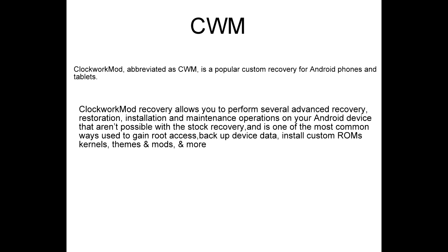Clockwork mode recovery allows you to perform several advanced recovery, restoration, installation, and maintenance operations on your phone that aren't possible with stock recovery. It is one of the most common ways used to gain root access, backup device data, install custom ROMs, kernels, themes, mods, and many more.